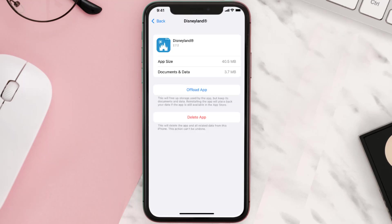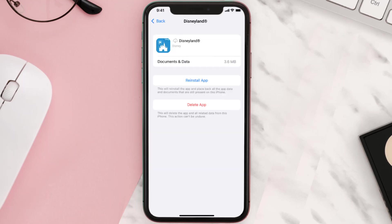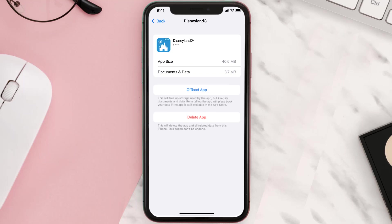Once you're on this screen, tap on Offload App and tap again to confirm. It'll take a bit for processing, and then a Reinstall button will show up. Simply tap on it to reinstall the app. This should fix the issue.